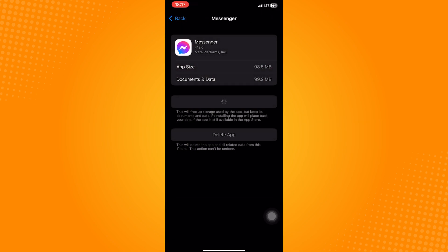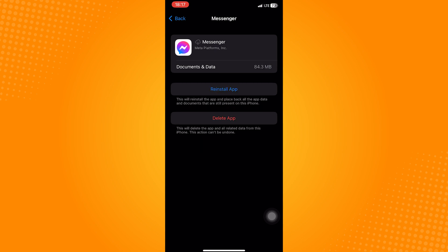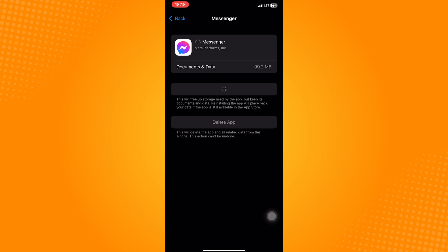Once you find it, click on it, and then proceed to click on Offload app. After offloading, just download it again. And after that, the Messenger nickname bug should be fixed.